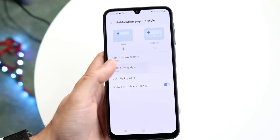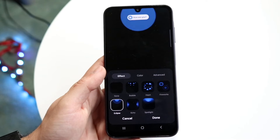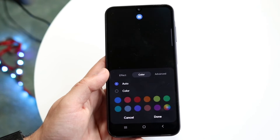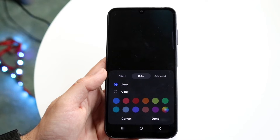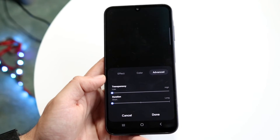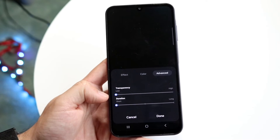Now, anytime you get a notification, it'll pop up like that at the very top. Back in here, you can change the color of the notification, the duration, and the transparency.